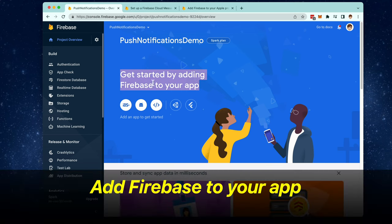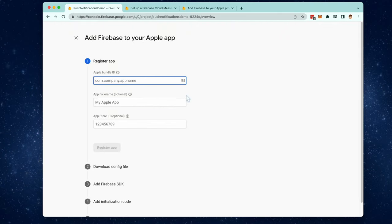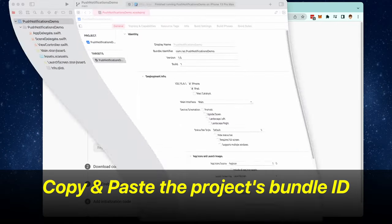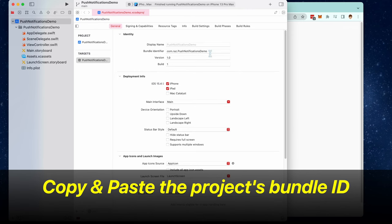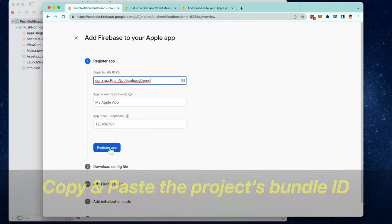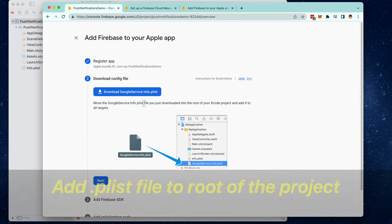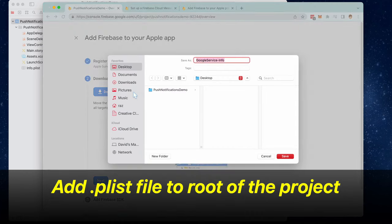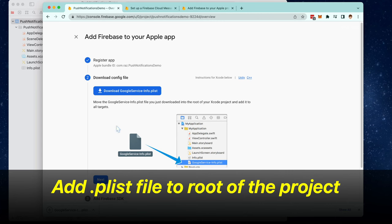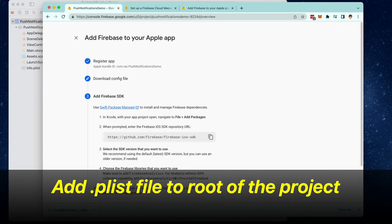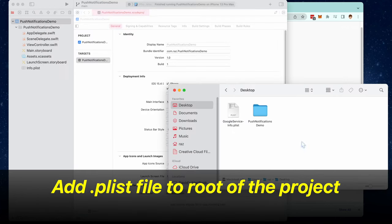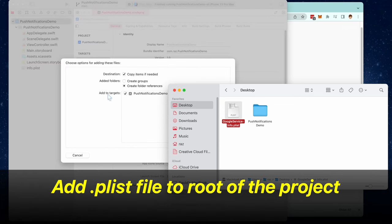We're going to click on add Firebase to your app. Click on iOS. First thing that we need to do is add the bundle name. So go to your project, go right here and copy and paste this. Now download this PLIST file and put it to the root of your project. You can put it right under info.plist.